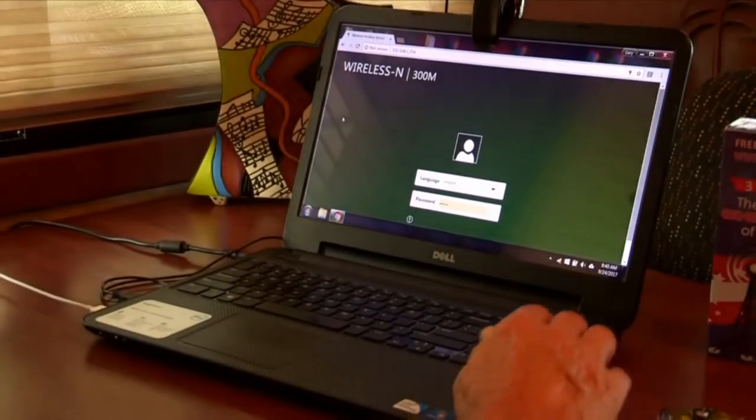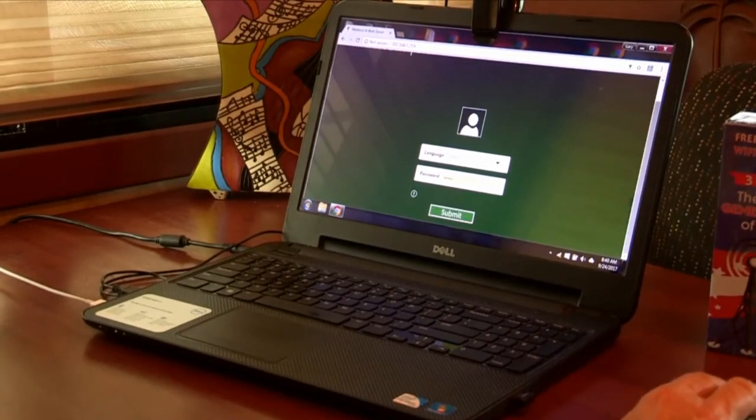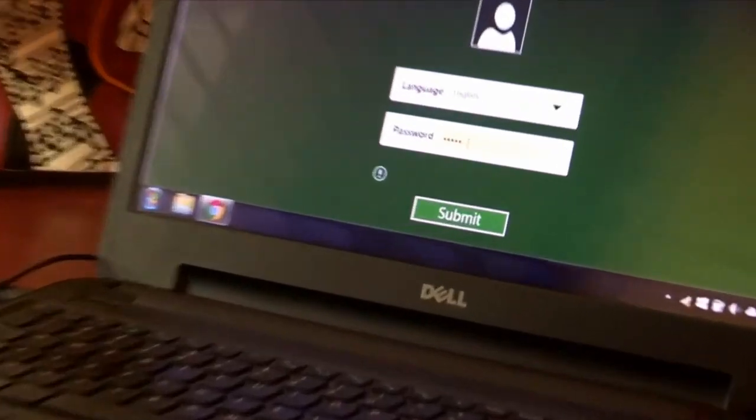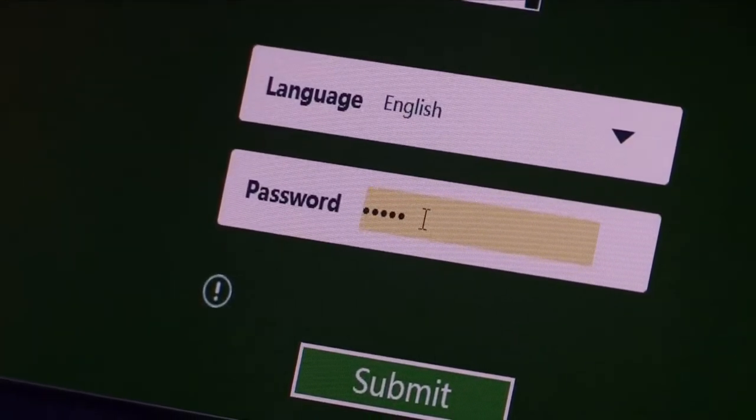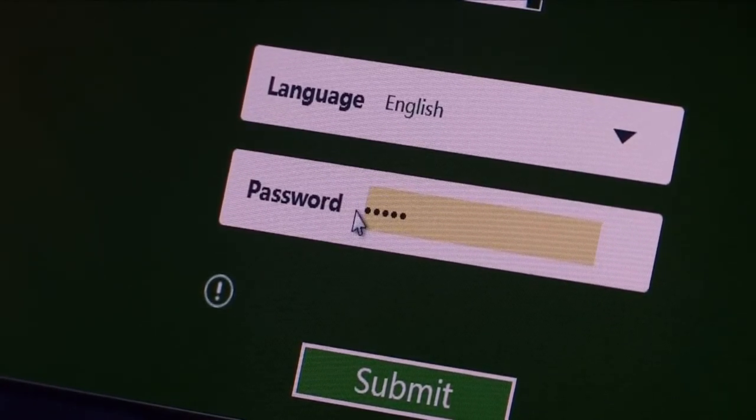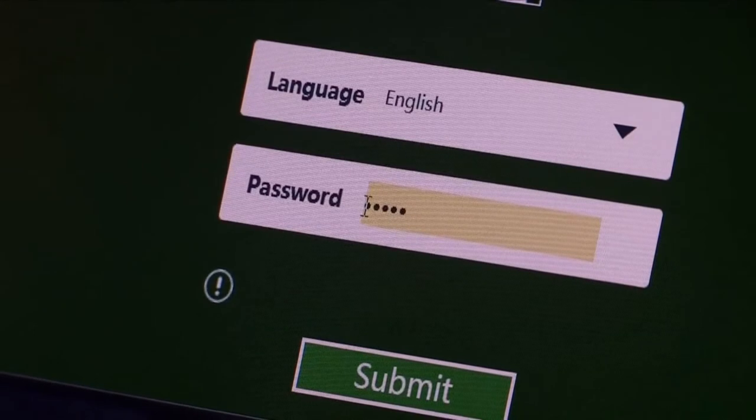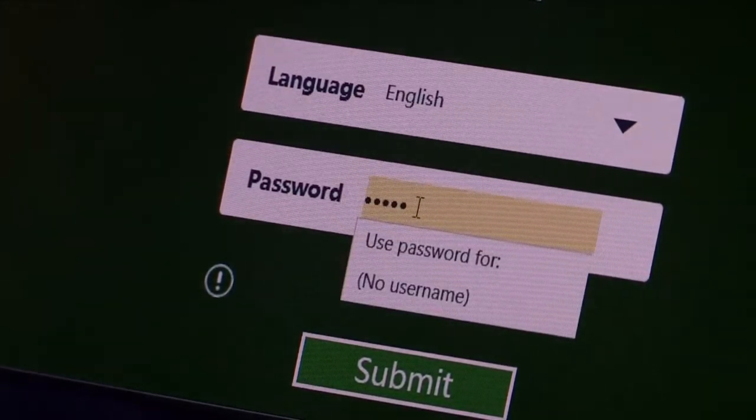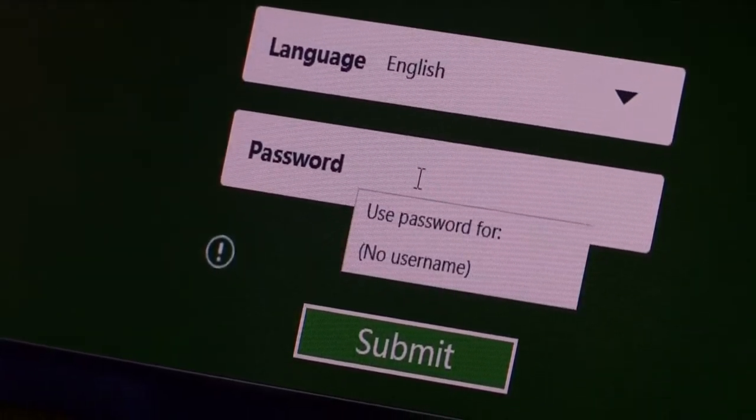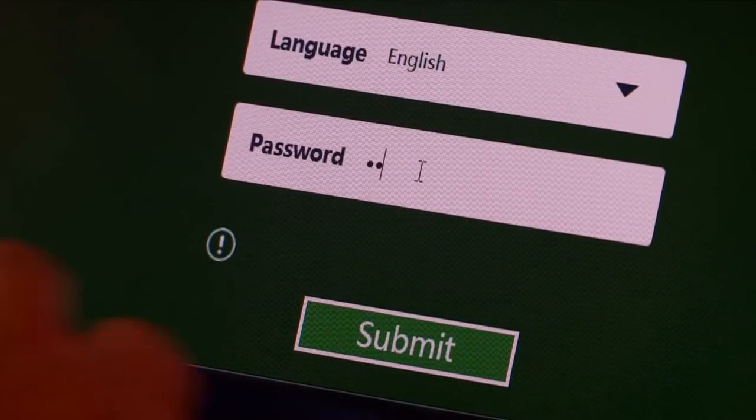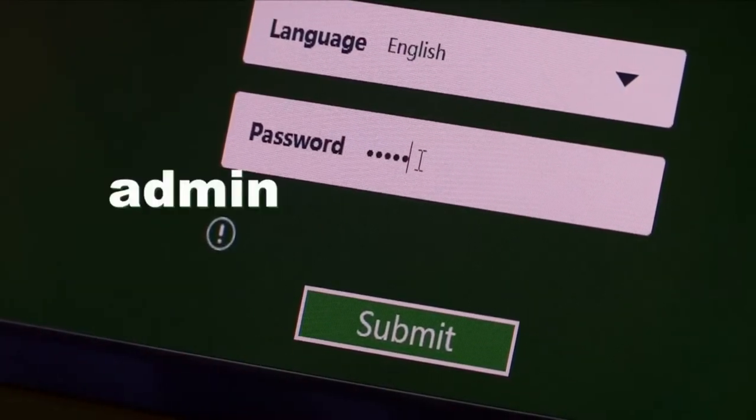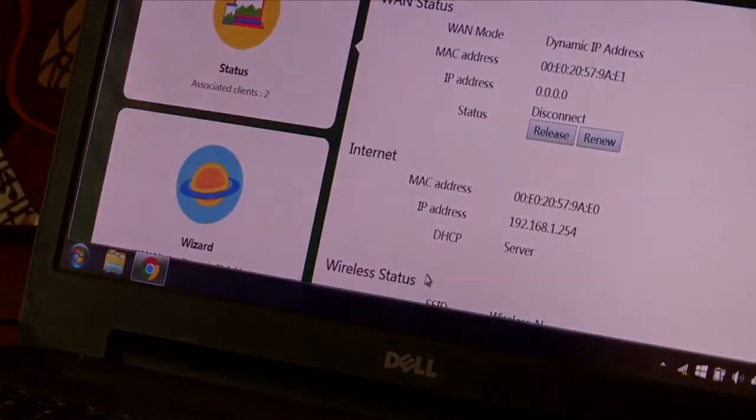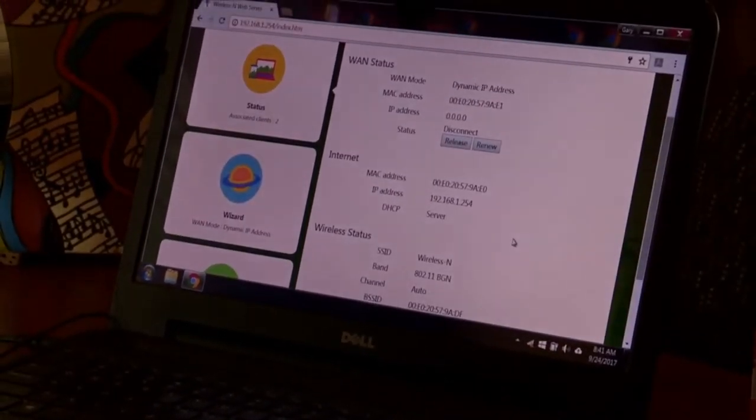And the green screen is going to show up. Now the password is already in there. The password is A-D-M-I-N, admin. Make sure it's all lowercase. Don't let it capitalize the first A here in the front. Just put in A-D-M-I-N and then submit. And when you submit, you're going to come up with a new screen.